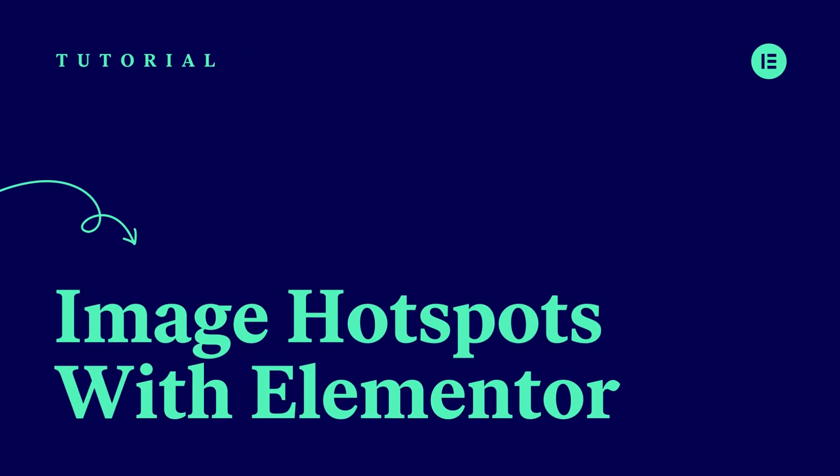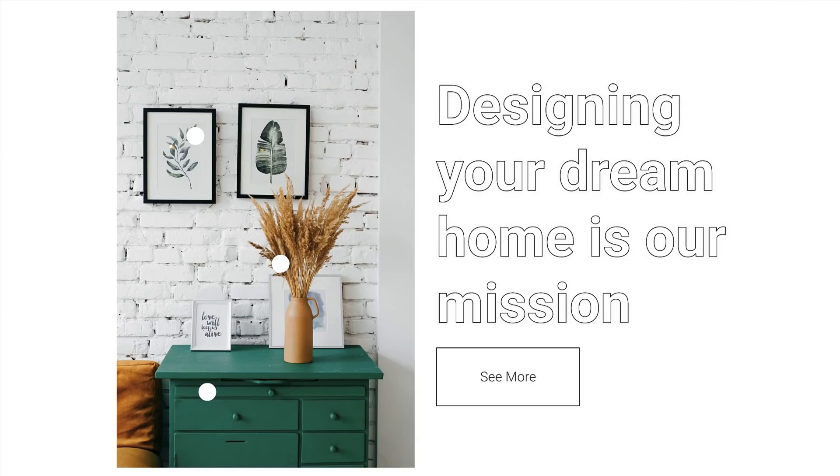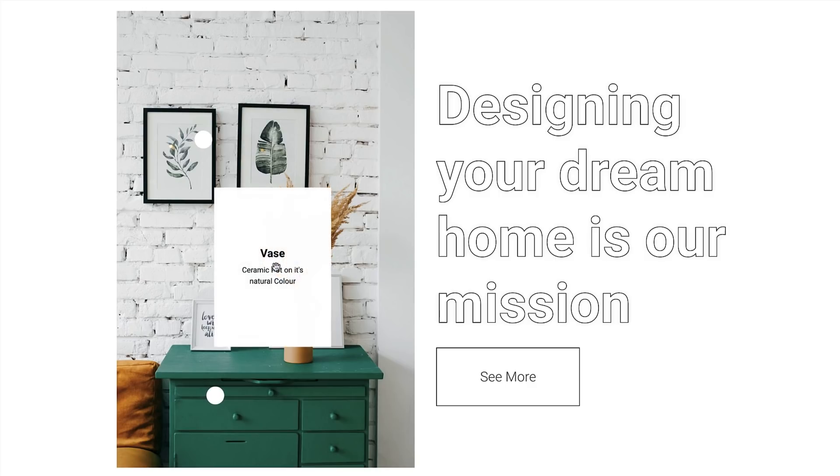Hi all, it's Ziv from Elementor and welcome to this tips and tricks tutorial, where you will learn step by step to create awesome responsive image hotspots like the ones you see here.